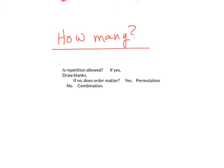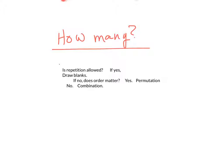That's how you know which strategy to use at this point. If repetition is allowed, draw blanks. If it's not allowed, ask if order matters. If it does, do a permutation. If it doesn't, do a combination. Let's look at a couple problems from your textbook to kind of get us a little bit of a feel here. Turn over to page number 546. And we're going to look at example three here.